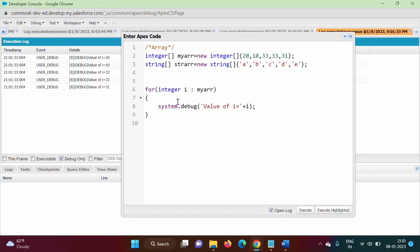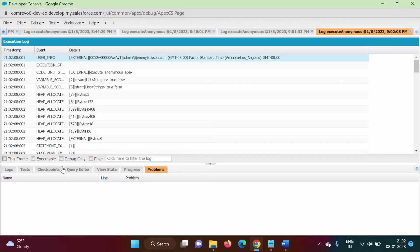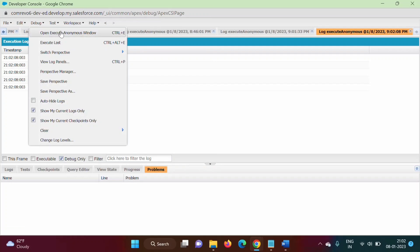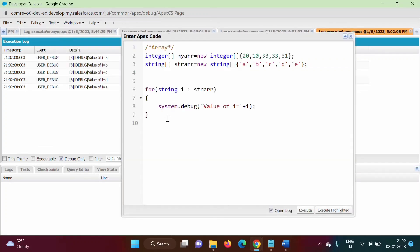Now instead of integer, we will use string. We change the variable type to string and update the array name to str array. We execute again — no compilation error. We click on debug only and got the output: a, b, c, d, e. This is how the for-each loop works: str array is of type string, so we take one string value at a time. Initially i is a, then b, then c, then d, then e — for each value, the loop runs.